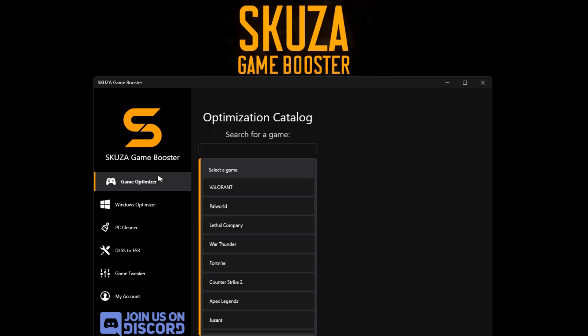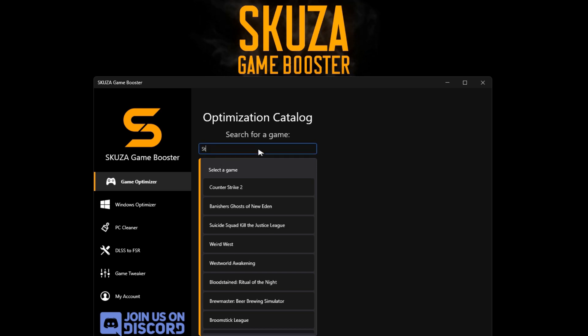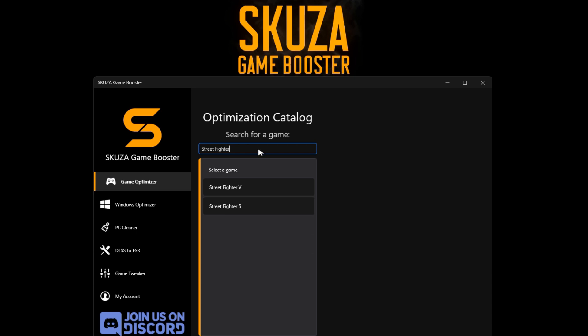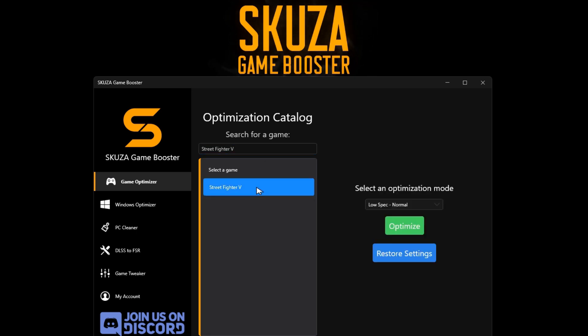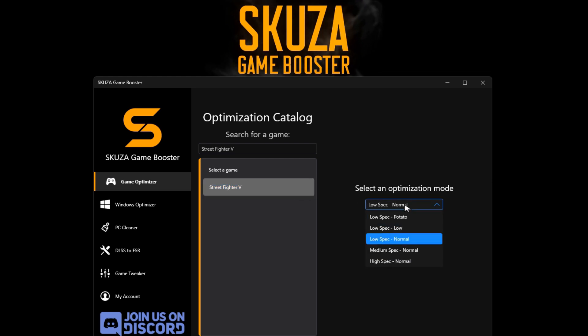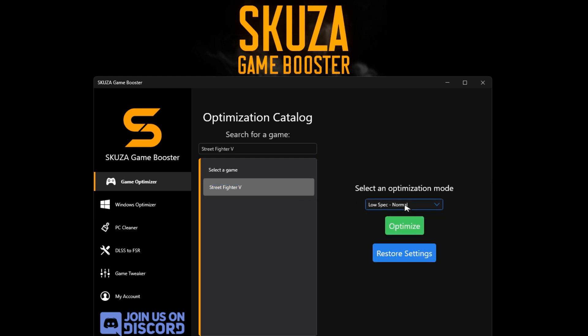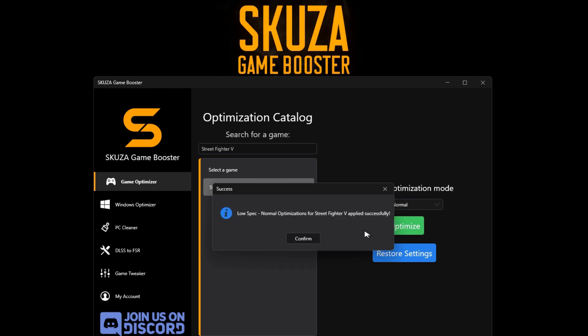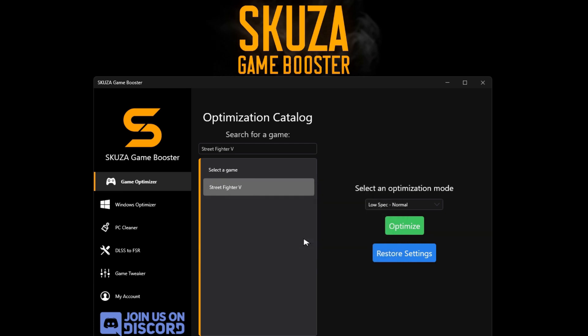Find Street Fighter V in the list of 1,000 supported games. Select an optimization mode, such as Potato or Low, to customize settings.